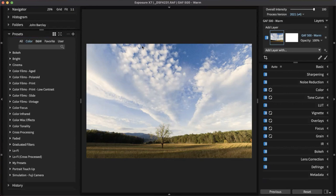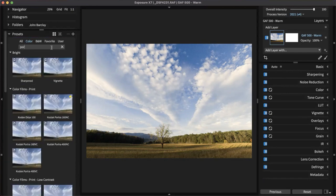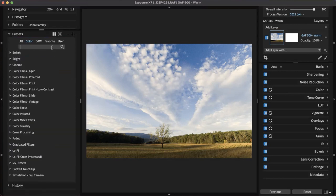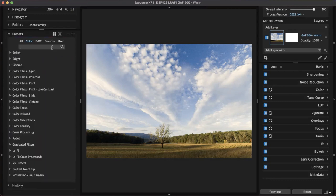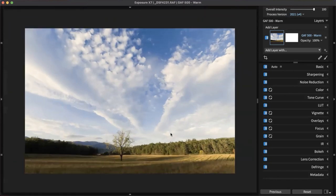Presets — you can search for them by name. If you type something in, it starts to list them out. If you want something with a specific color, type it in and it'll find it. There are over 500 looks inside Exposure, so there are a lot of possibilities in this panel.